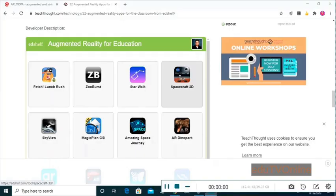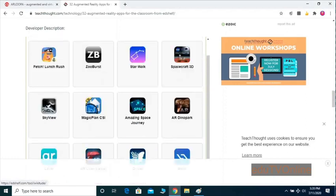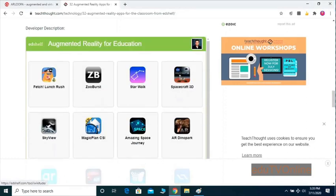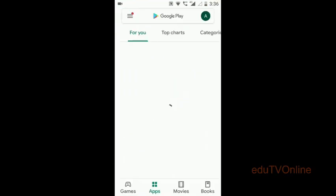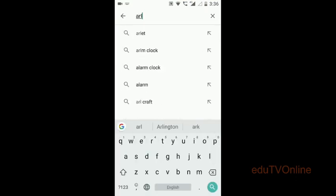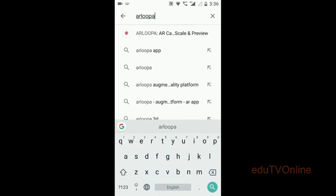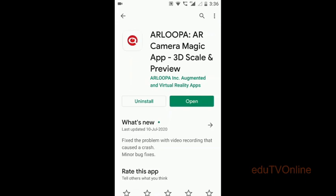How to make this type of video? There are a lot of apps and software available. If you search in Google you will get a lot of apps and software for this. Today I'm going to show one app. You can search in Play Store or Apple Store. It is called Arlopa — A-R-L-O-O-P-A.